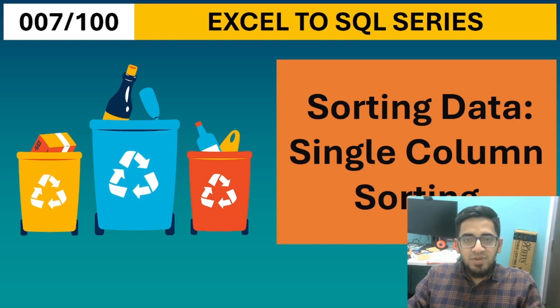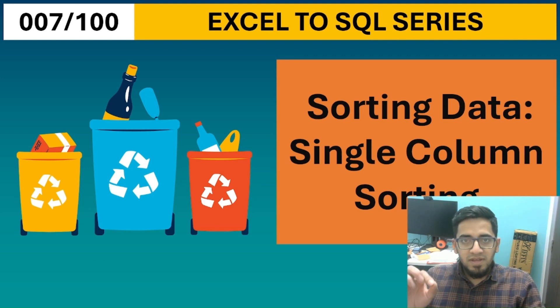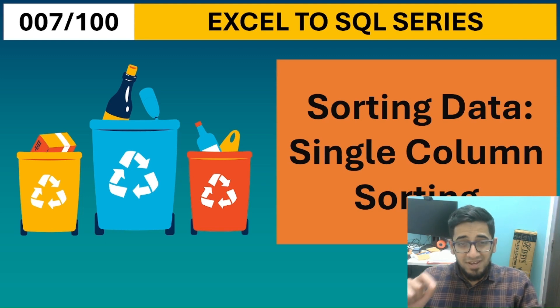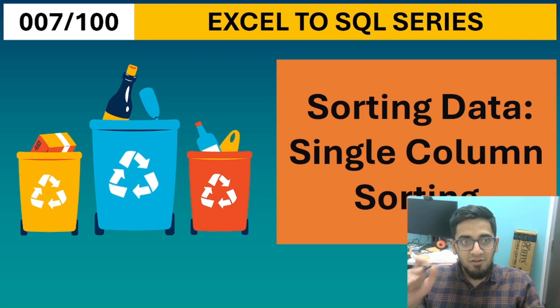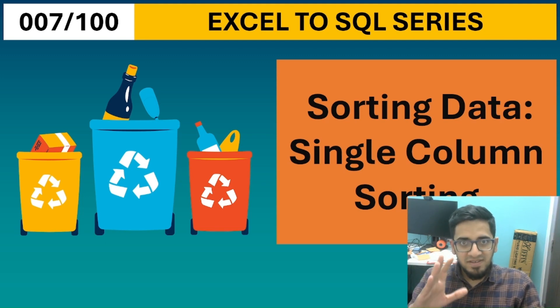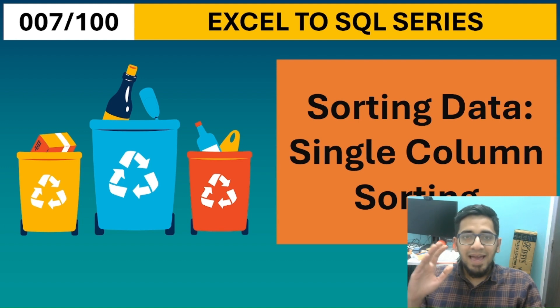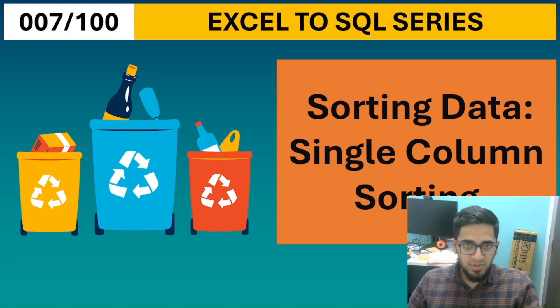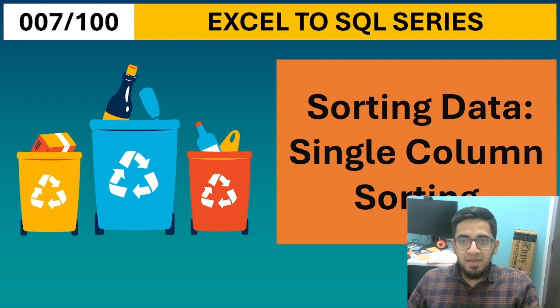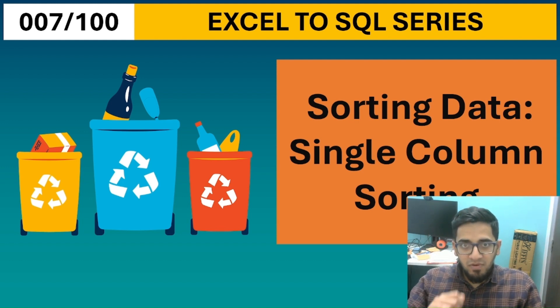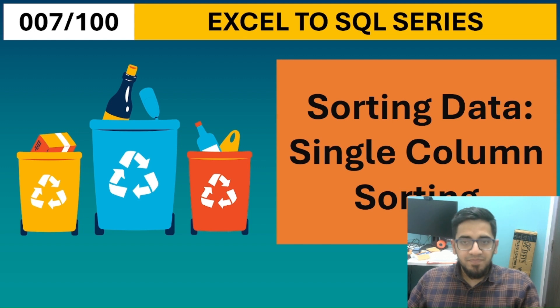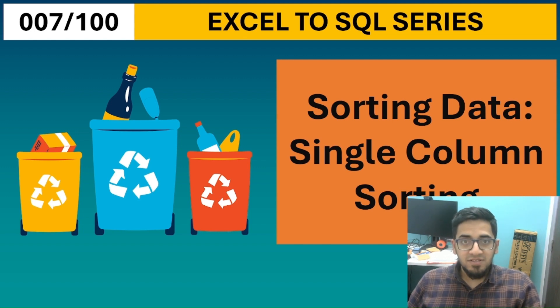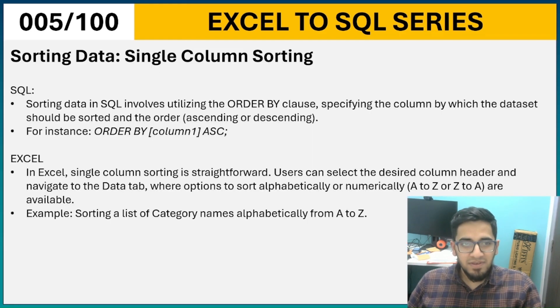Hi, in this video we will look at sorting data using single column sorting, first in Excel and then in SQL. But before we jump to both Excel and SQL, let us understand a little bit of theory.